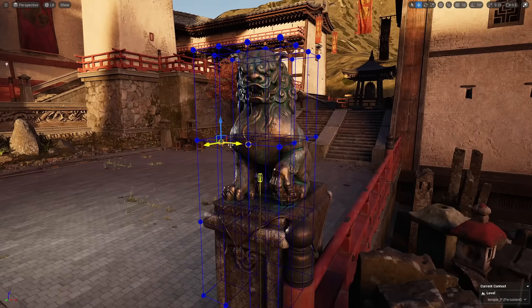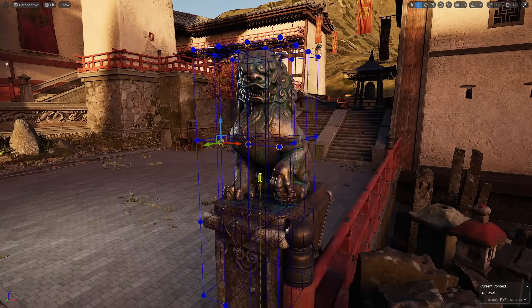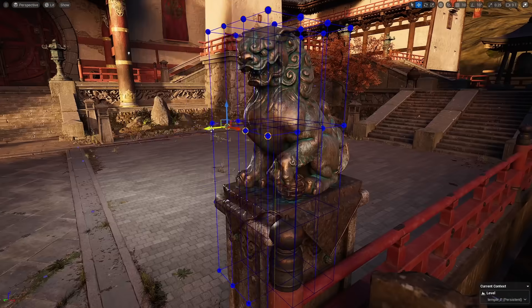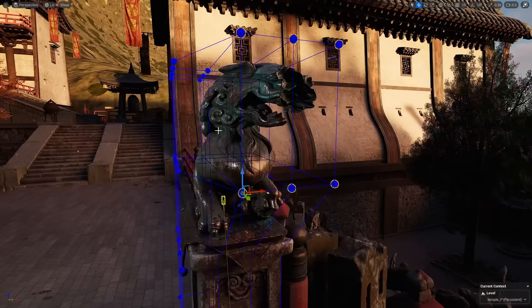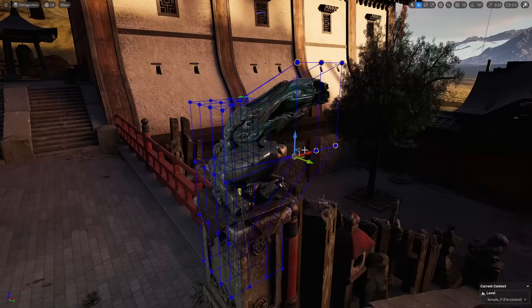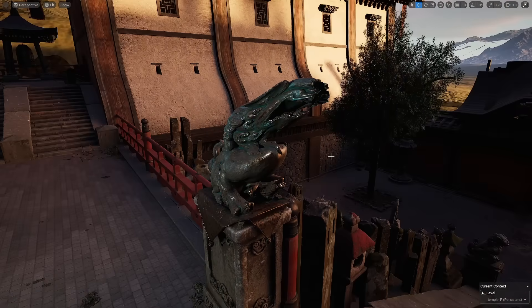With these deformers, we can morph the geometry in real time. For example, moving any of these points, we'll change the statue's geometry.